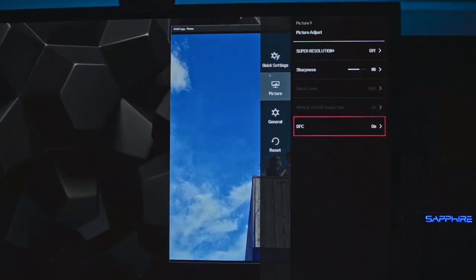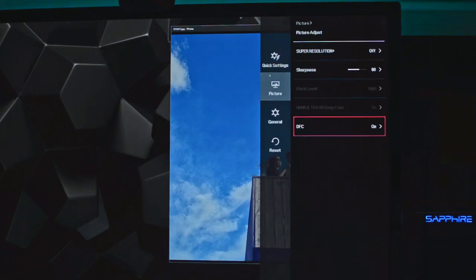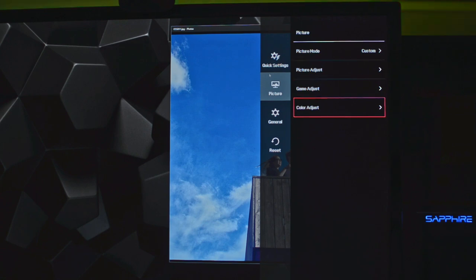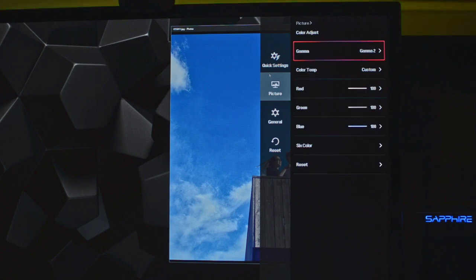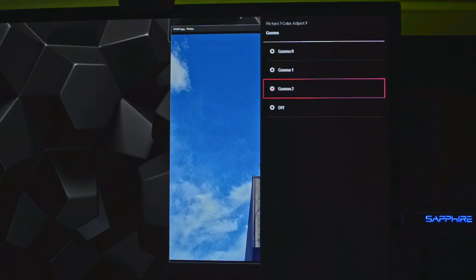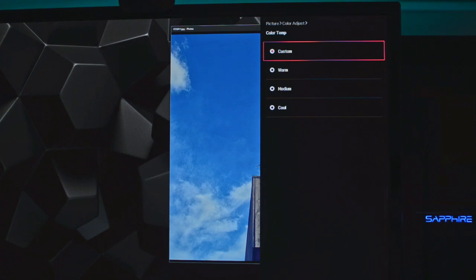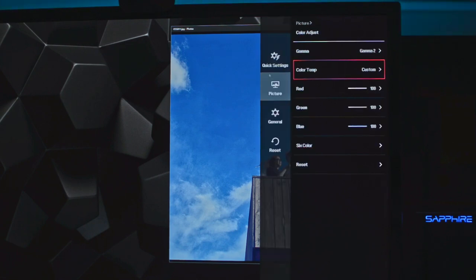DFC stands for Digital Fine Contrast — I have it on, but to be honest I cannot perceive a difference with it on or off. In color adjust, I set gamma 2. Gamma has a very dramatic impact on your contrast and white balance; gamma 2 was the most neutral, giving me neutral whites. In color temperature, choose custom, as we want to normalize all colors and avoid using LG presets.